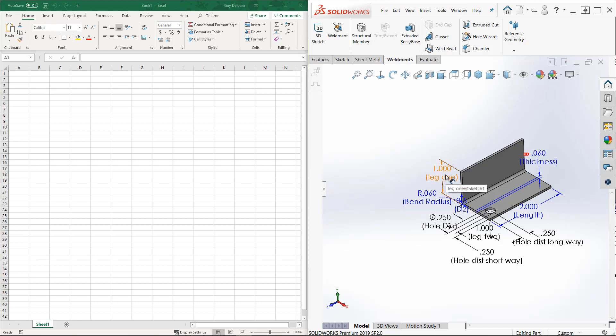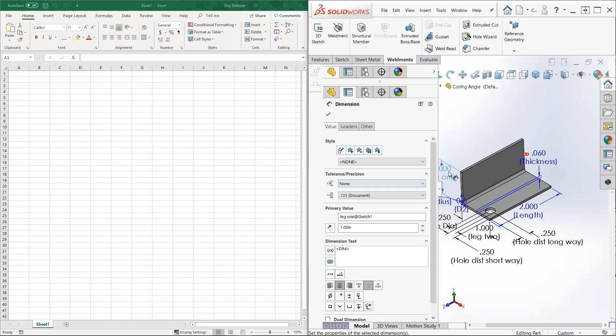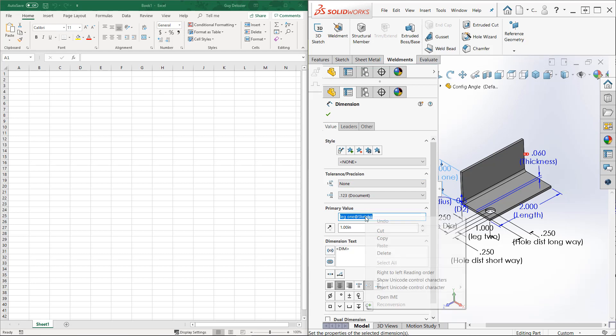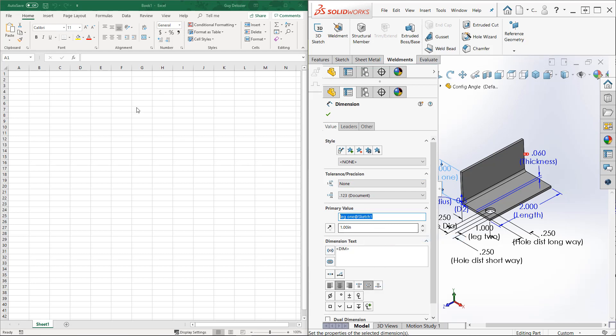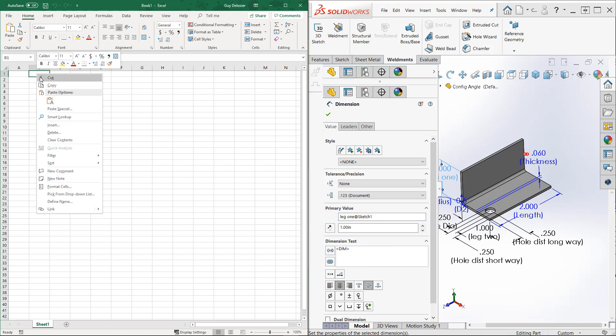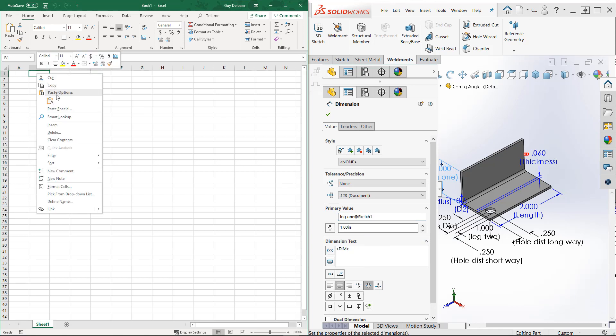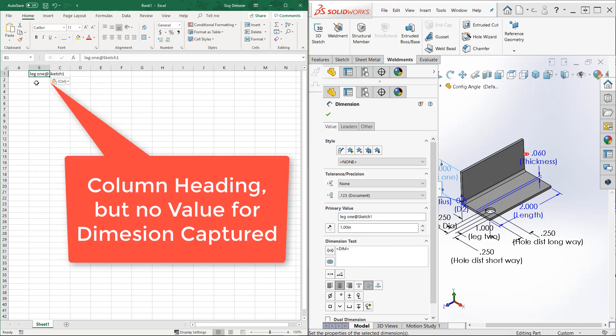So it'd be leg one at sketch one. If this is flown out, I can select that and I can select the whole thing from right here. Control C or maybe I can right-click and pick copy. And I can come over here and paste it in as a column heading. So there it is.